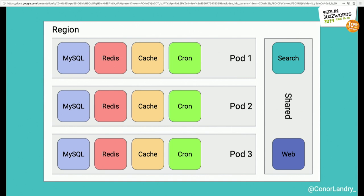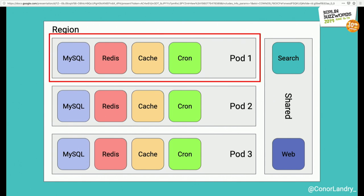What you're looking at here is the structure of a single region of the Shopify core application. It powers all of our online store functionality. A pod at Shopify is not the same as a Kubernetes pod — we came up with the terminology before we moved to Kubernetes. A Shopify pod is the logical grouping of all sharded components necessary to run a Shopify, including things like MySQL, Redis, caches, and some cron utilities. Web servers and search infrastructure are shared resources, because it's prohibitively expensive to run hundreds of Elasticsearch clusters.